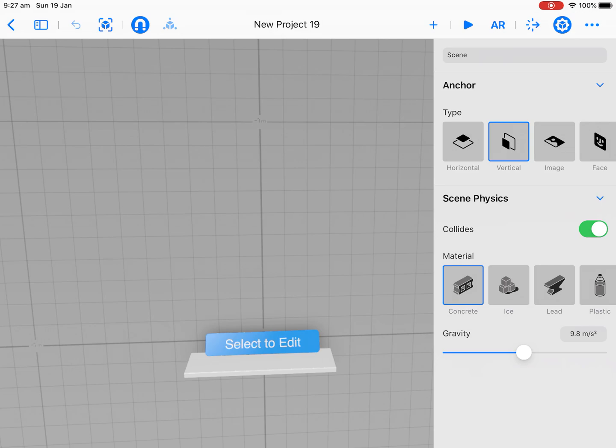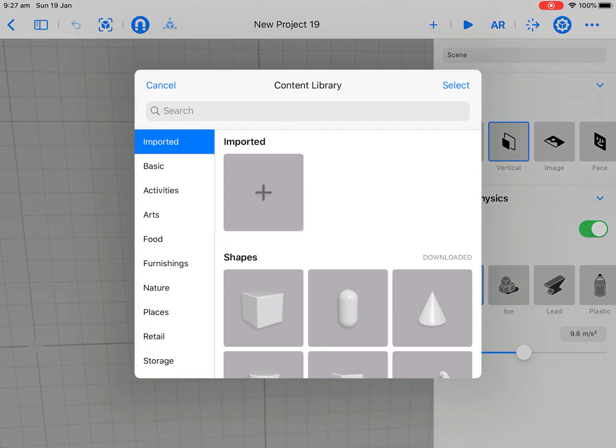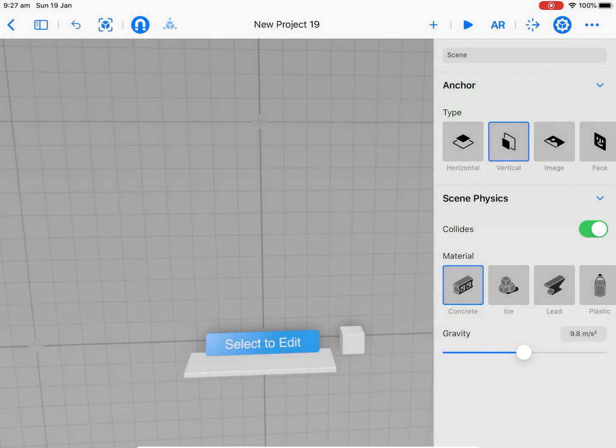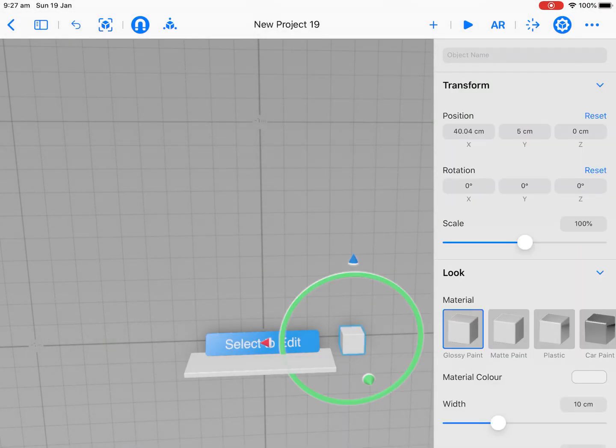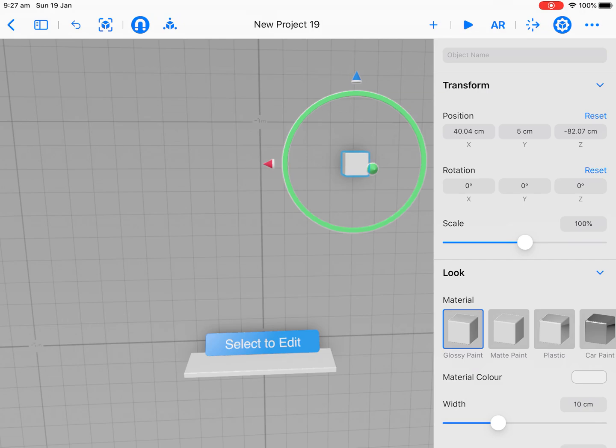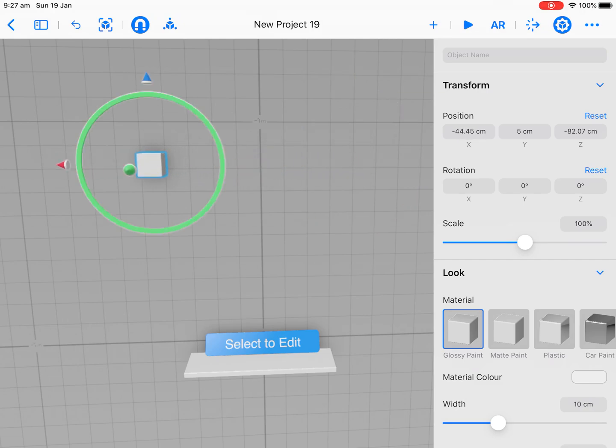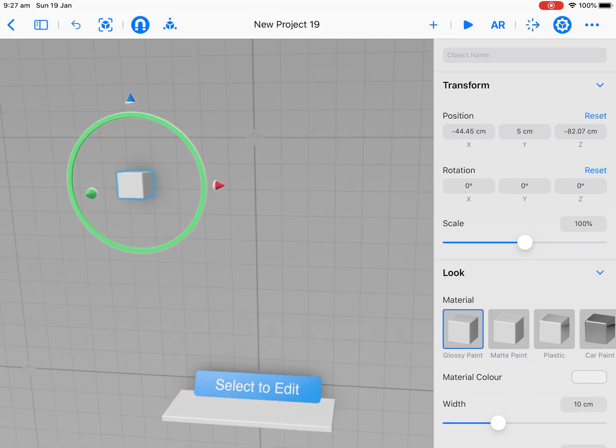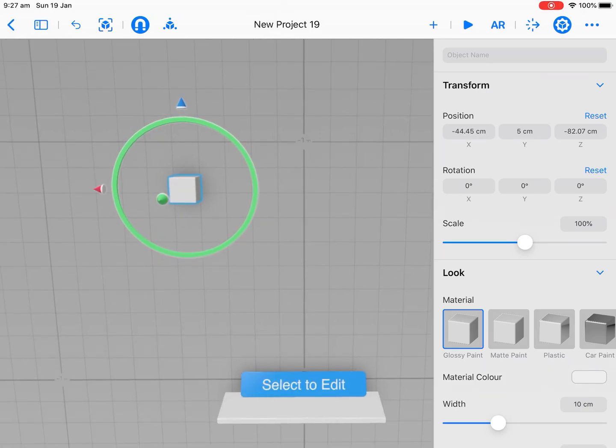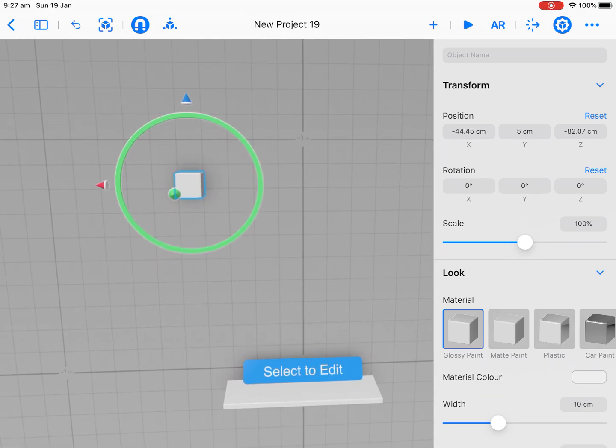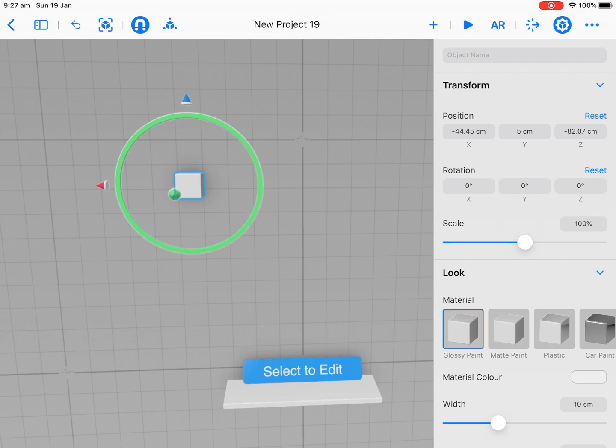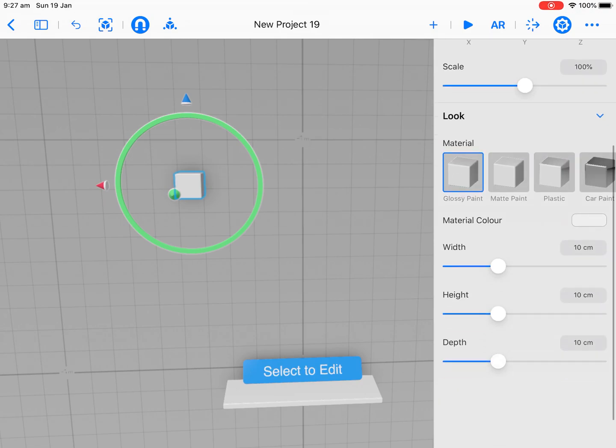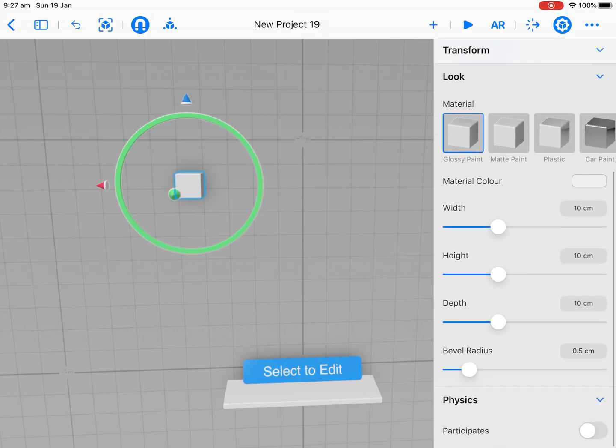So the first thing we're going to do is add a shape. We're going to add our cube here. We've gone through the tutorial about how to move around the scene with our two fingers and how to raise things. What we're basically going to do on that cube is change the properties of it.